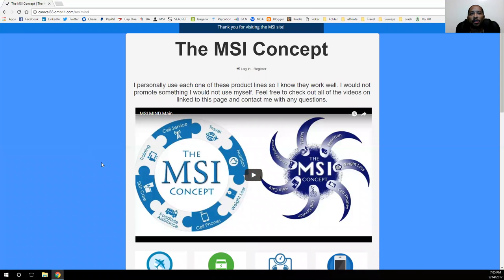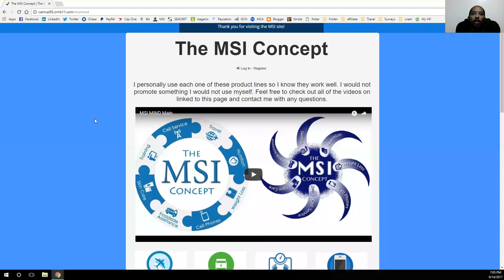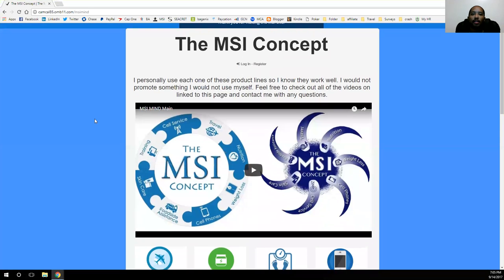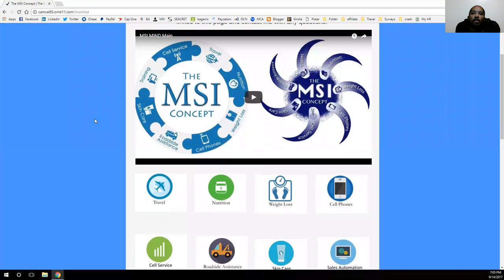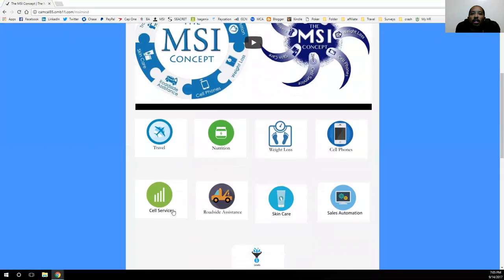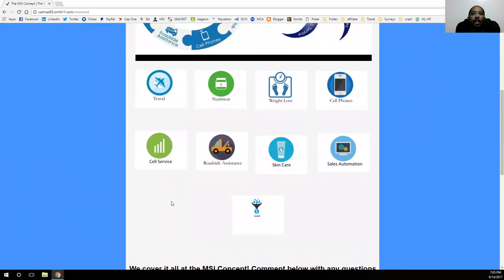Hey guys, Cam Callender here to present to you the MSI concept. Just taking a look at the new website — what I did with the MSI concept is I took a number of different product lines and products that I was using, felt great about, and put them all in one place for you. So you have a number of different product lines to choose from here on our website.